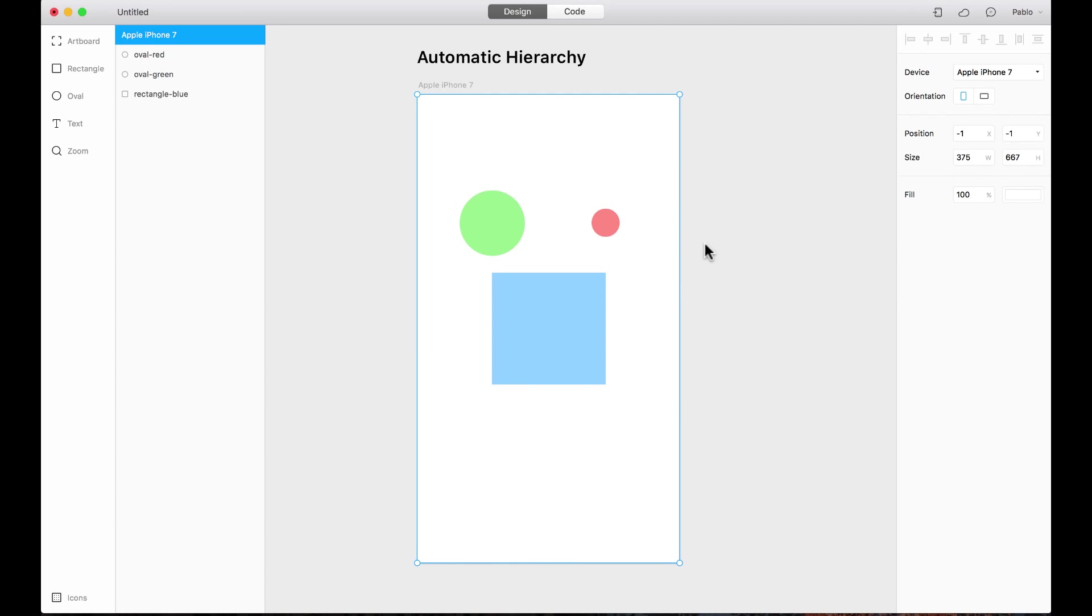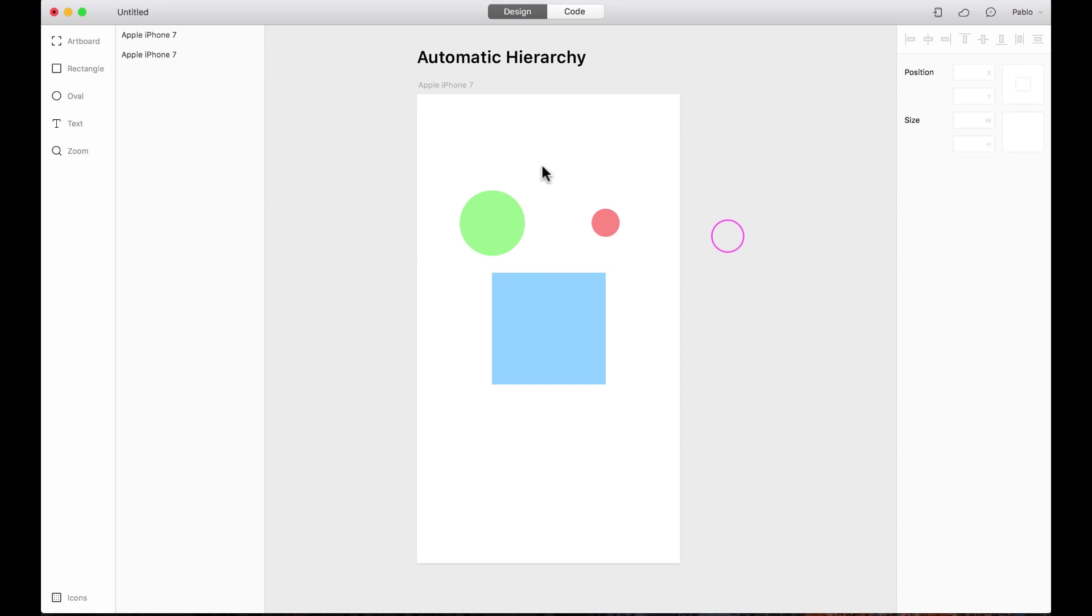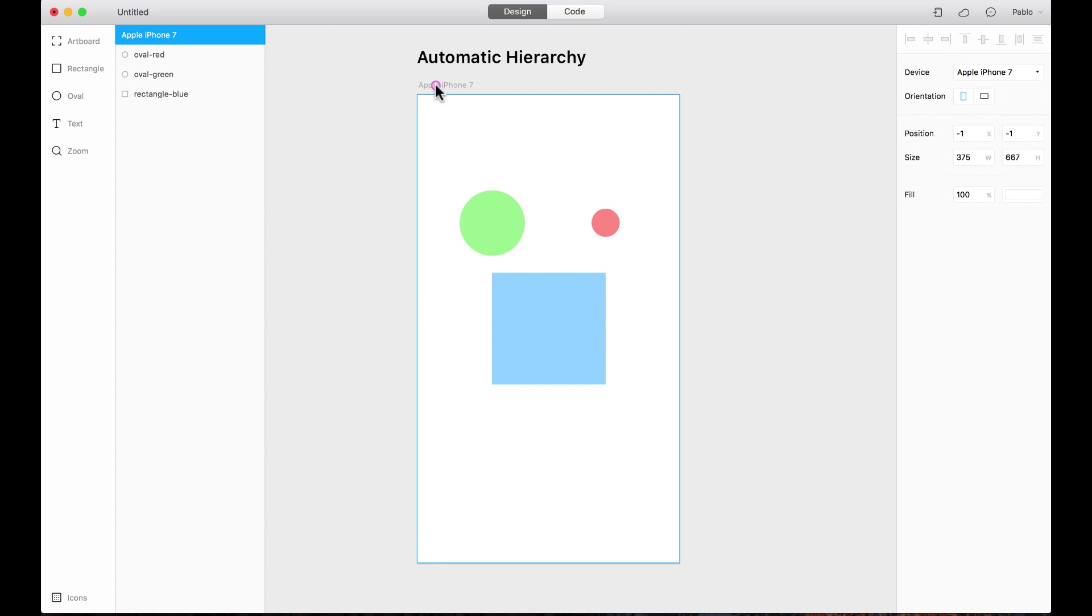When you place a layer on the canvas in Framer, it is smart enough to guess the layers hierarchy based on its visual position. This position is also reflected here on the hierarchy of the layers panel. Let's look at this example.